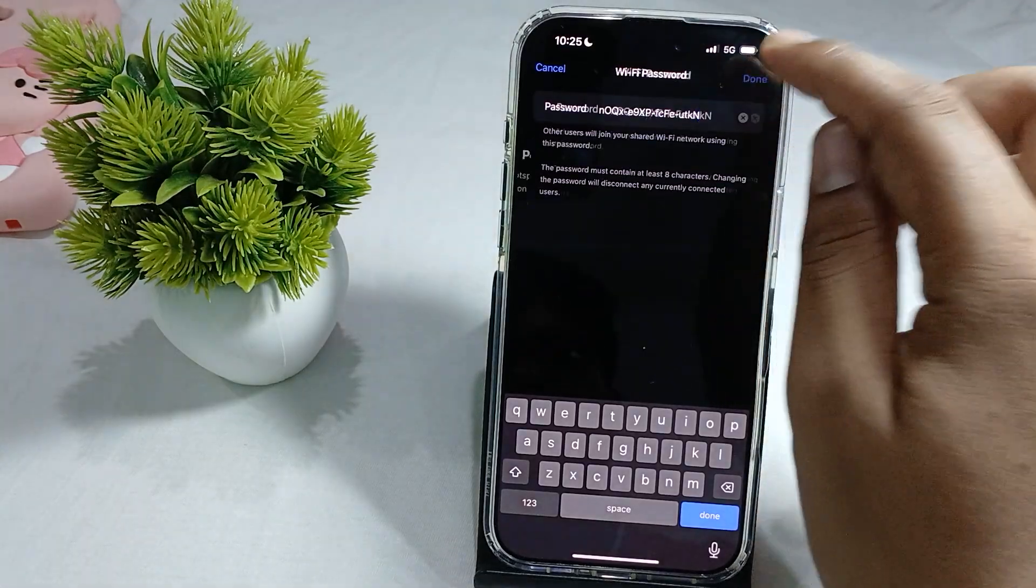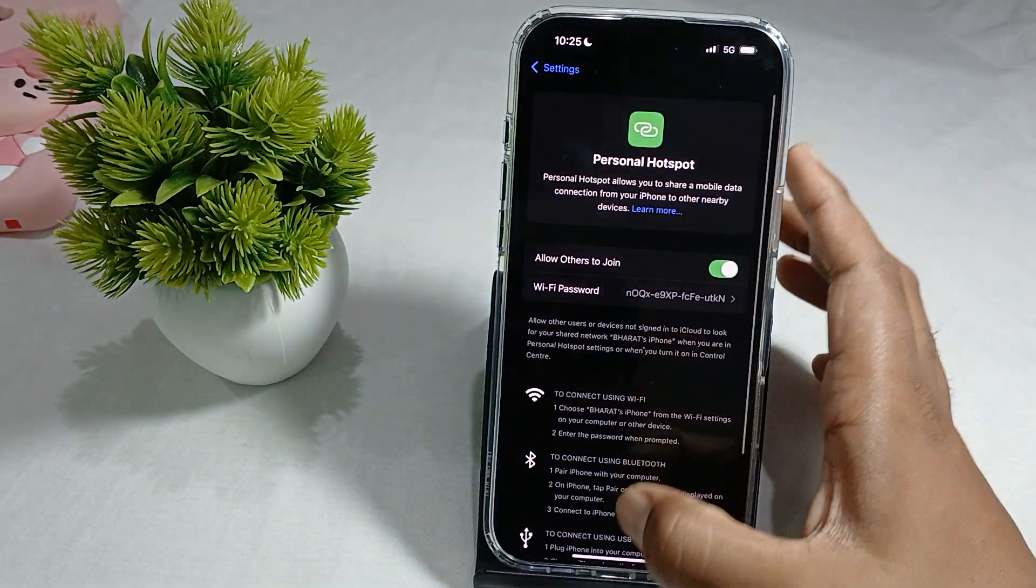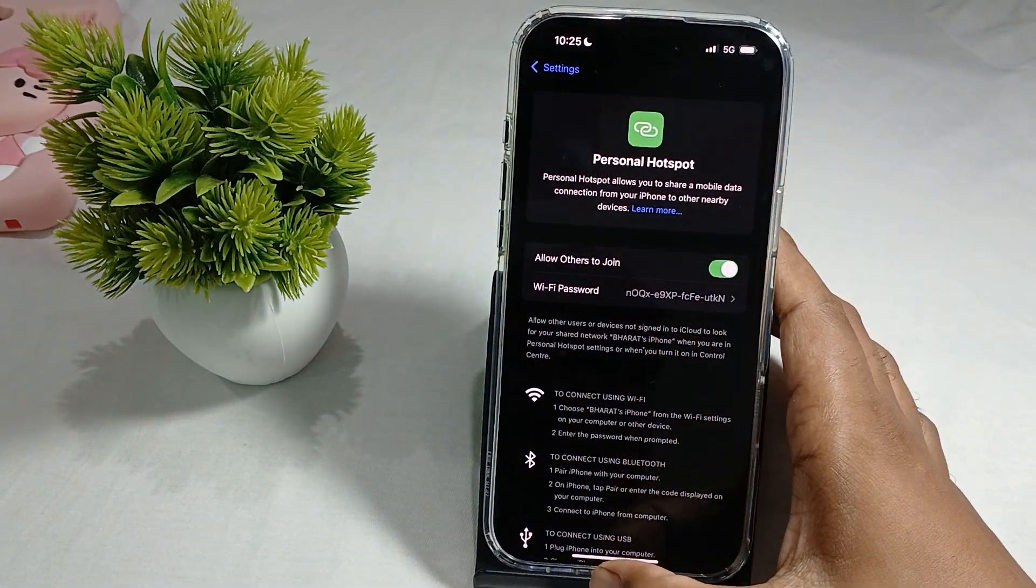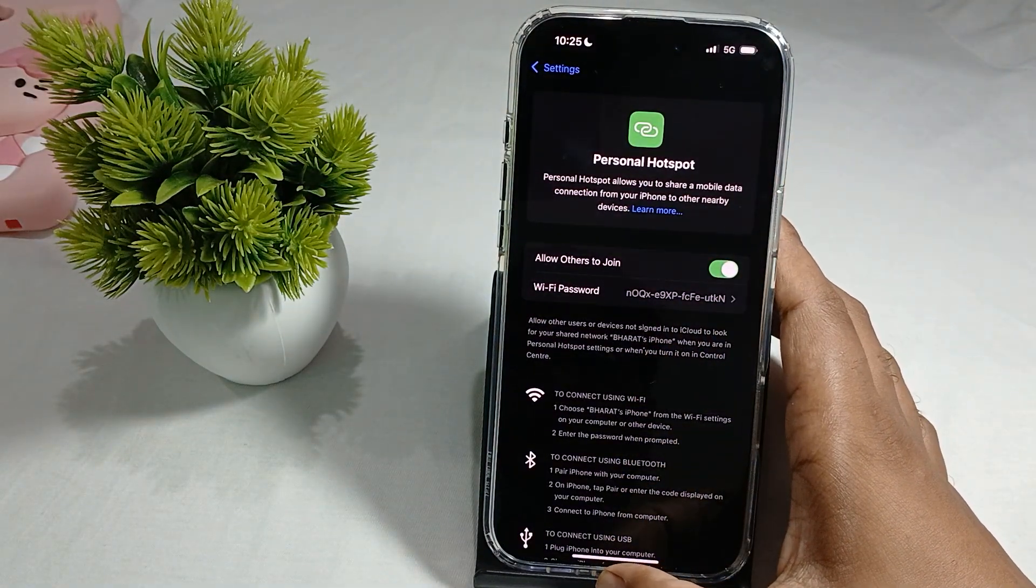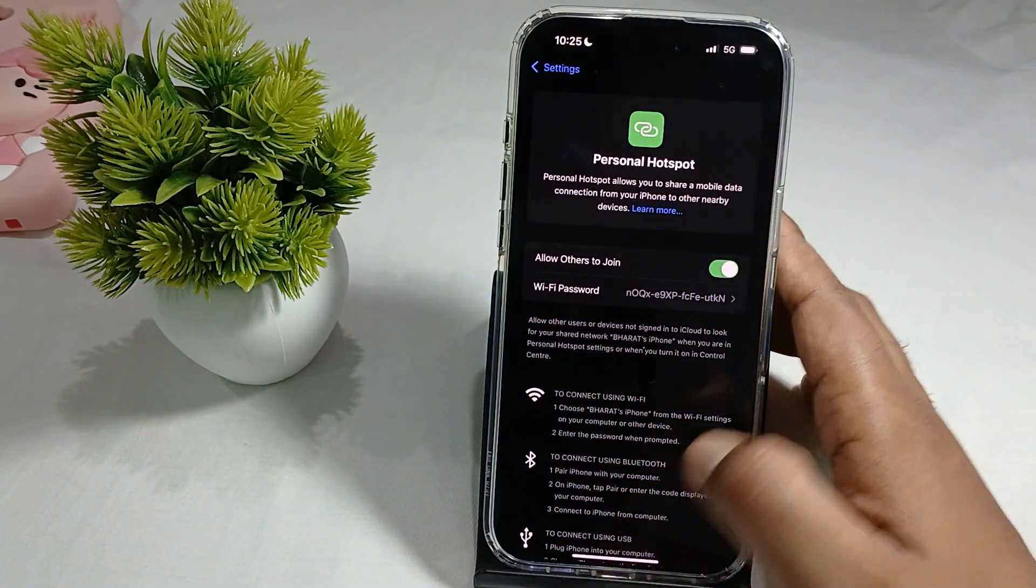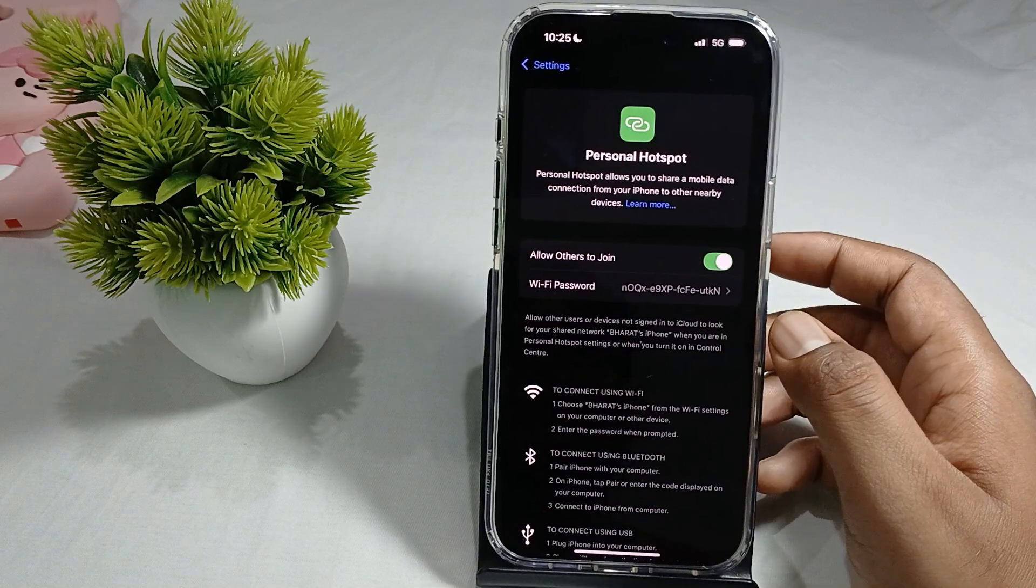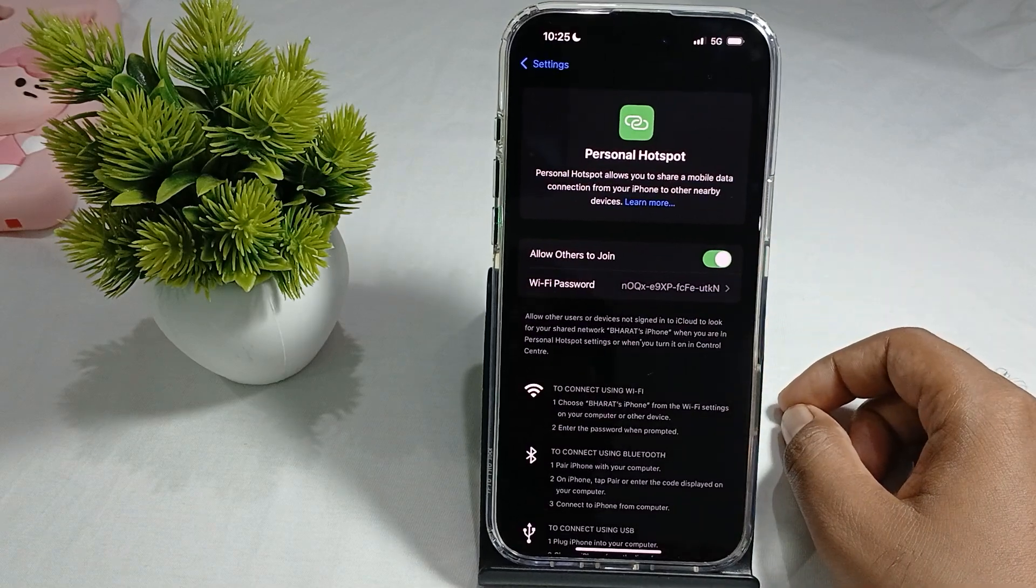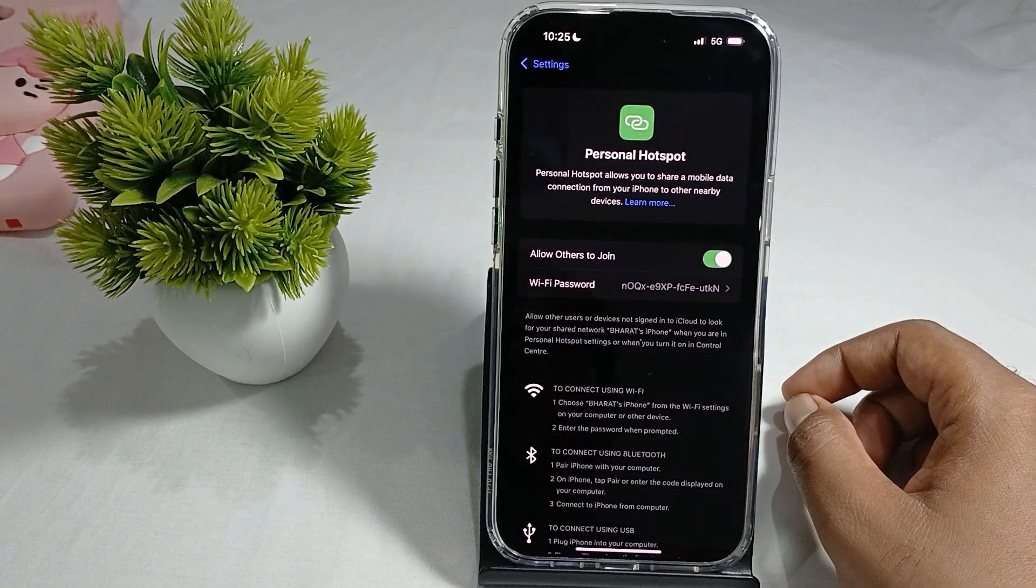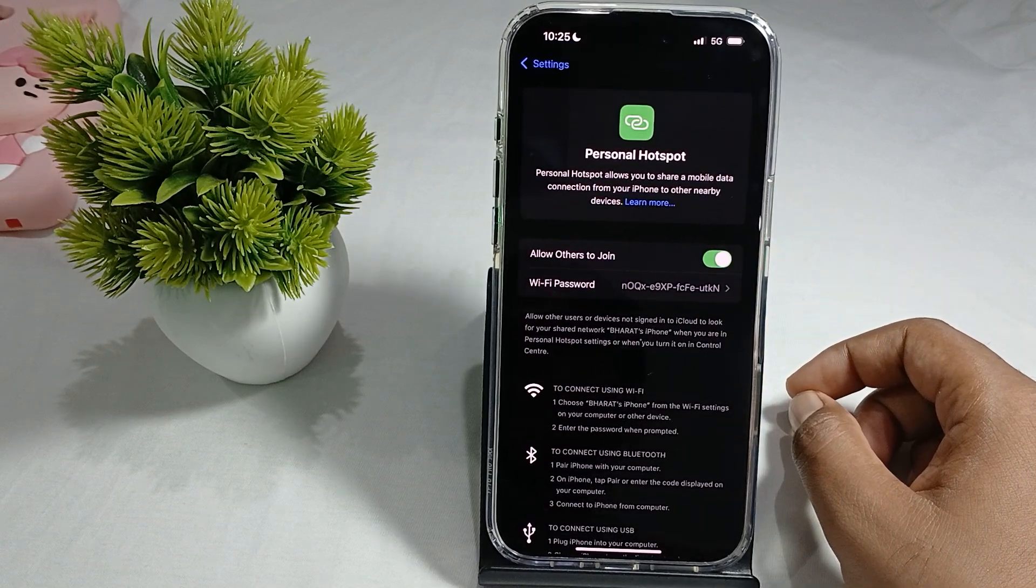So this is the way for turning on and activate your password in iPhone 16 Pro Max. Thank you and have a nice day, and subscribe our YouTube channel for further information.